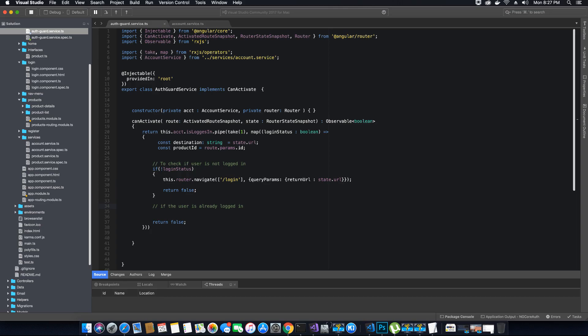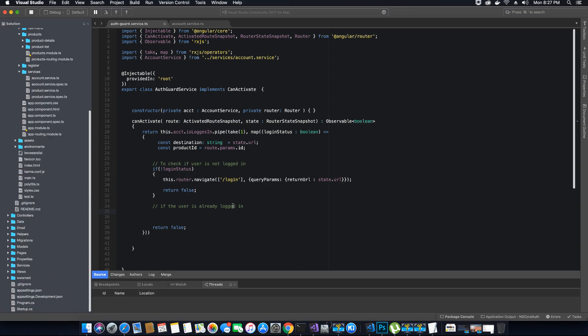To check if the user is authorized, we need to add a condition where we check if the user's role equals the role that is allowed to view a specific component. In this example, we are trying to access the product component, which can be viewed only by users who are either customer, admin, or moderator role. We will add a condition to verify if the client has one of these user roles, and if so, they can view that component.